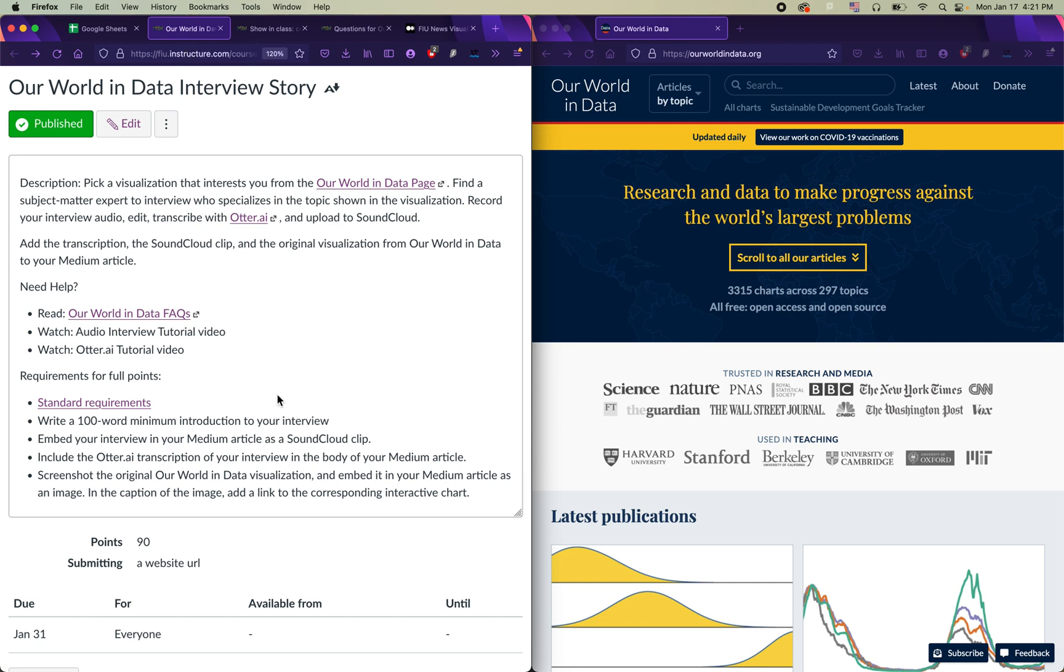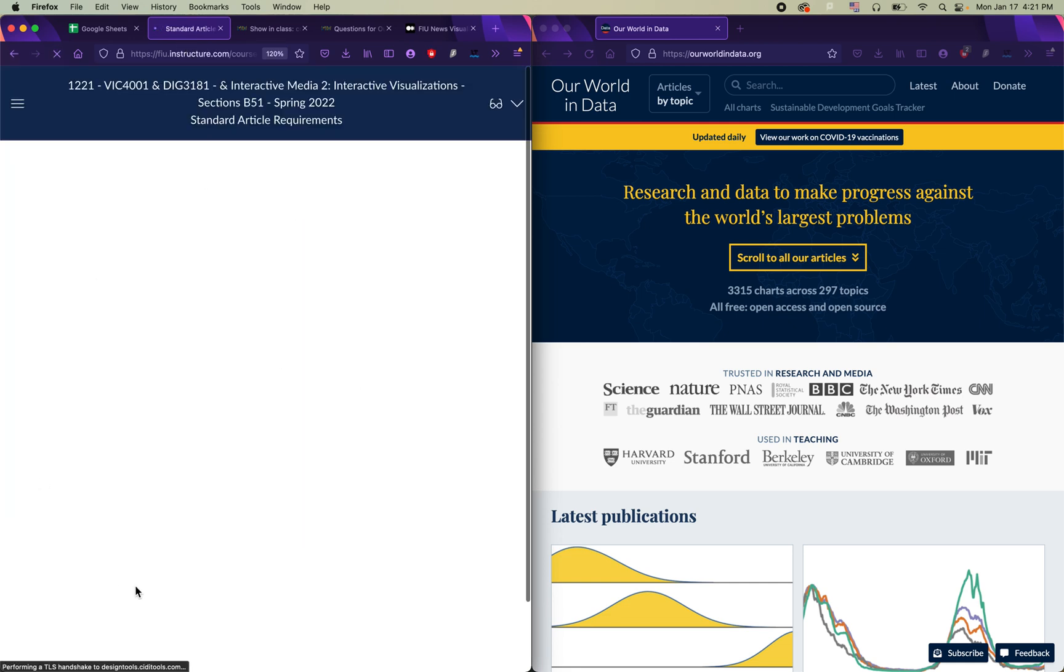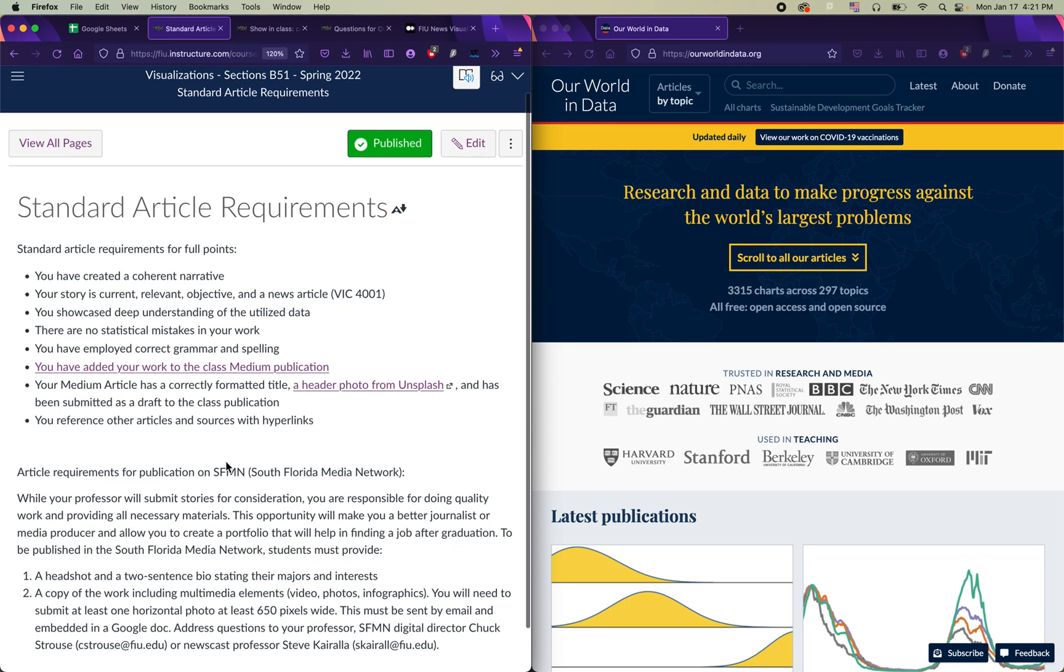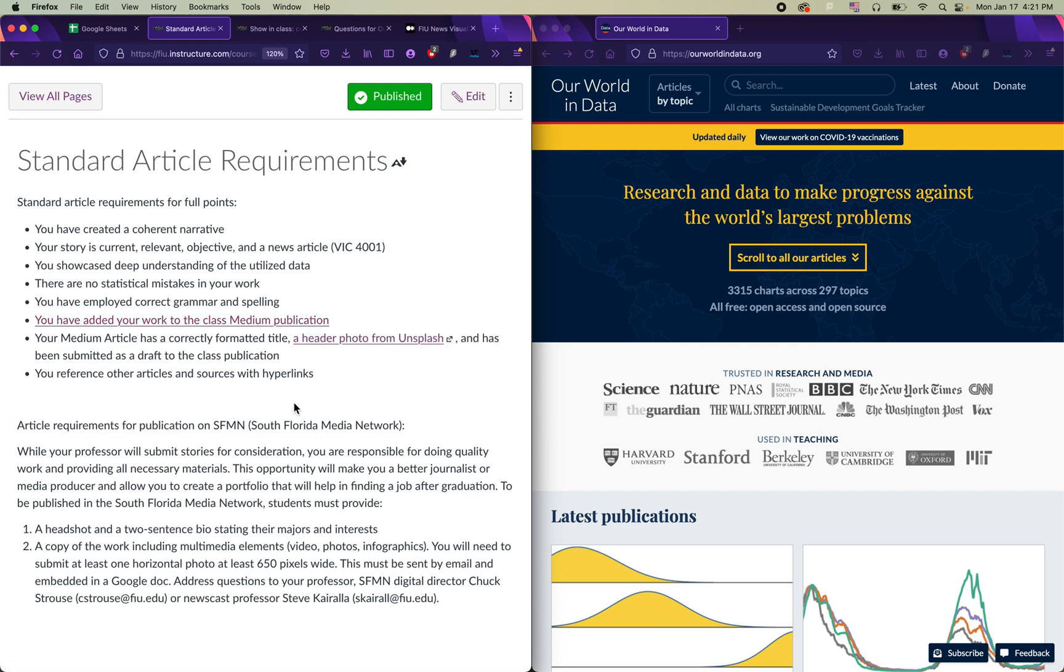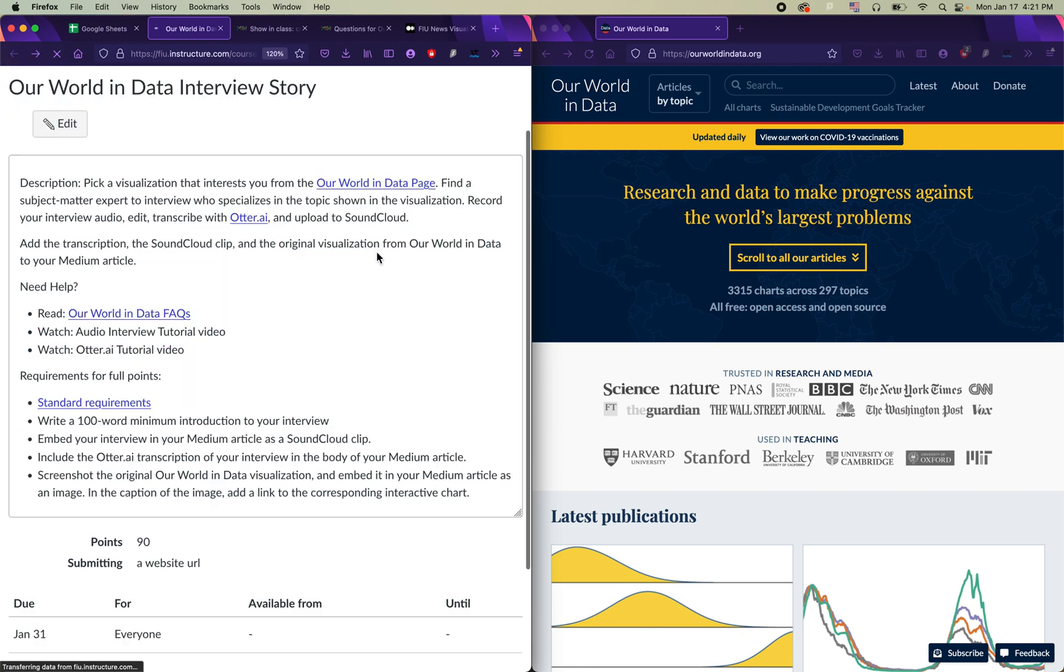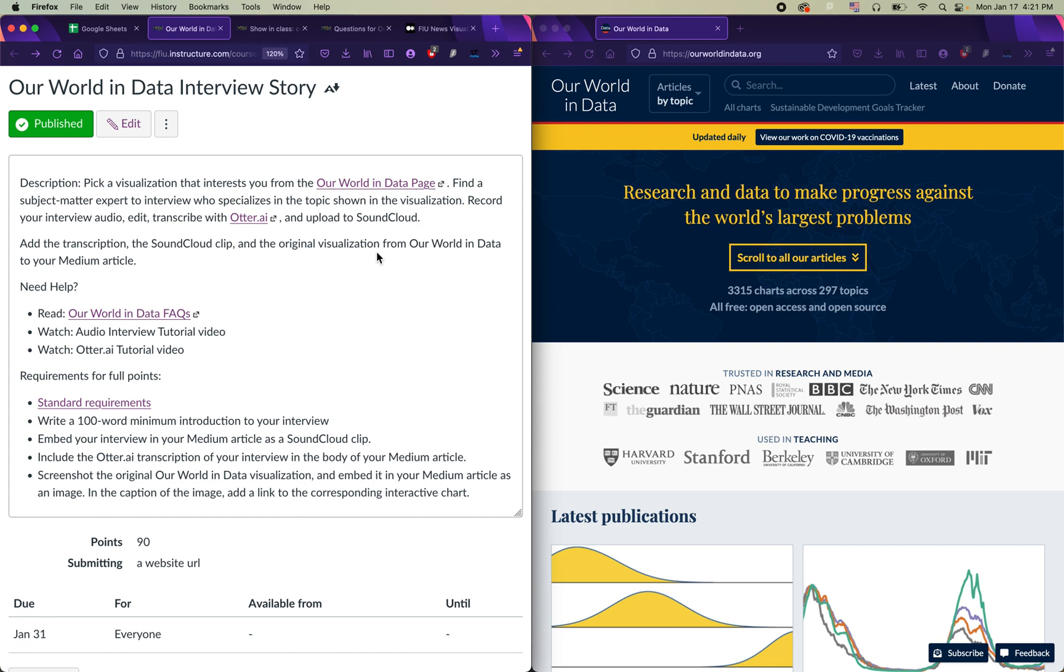All of those requirements are covered in this standard requirements section on Canvas. If you go to this page, you'll see that you need to have added your work to the class Medium publication and you need a photo and all of those things. So definitely check this out sooner rather than later so that you're prepared for those requirements and they don't sneak up on you. I'm going to be posting more tutorials about recording your own audio and about transcribing your audio with otter.ai later on, but for now, if you look at this, it should give you a good introduction to what you're going to be doing.